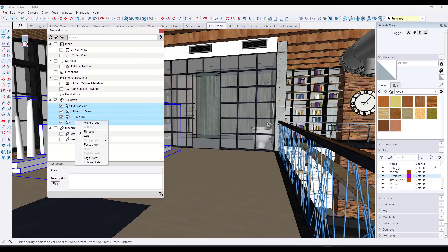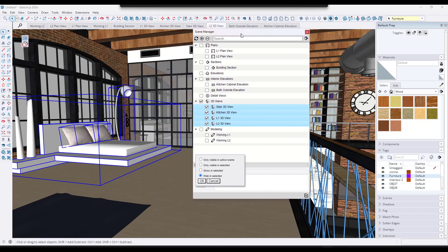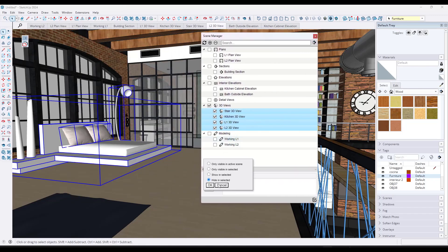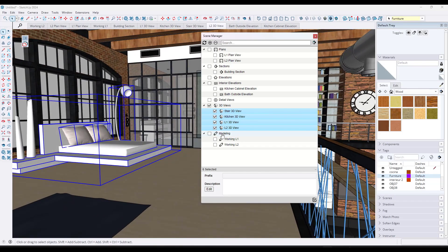Theoretically you can also right-click and save your entity states — like show/hide for individual objects. However, this one isn't working for me. I tried to hide in selected scenes and click OK, but it still shows the object in all of the scenes. I'm not sure what I'm doing wrong, so if someone knows how that one works, leave a comment below.